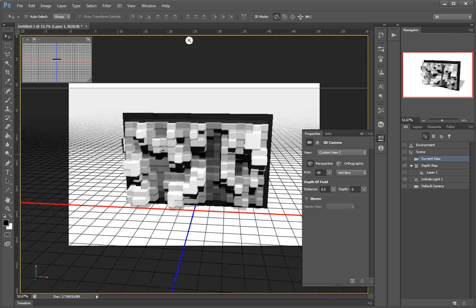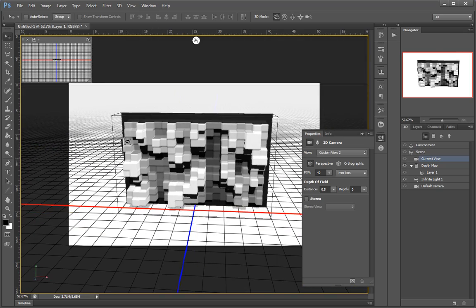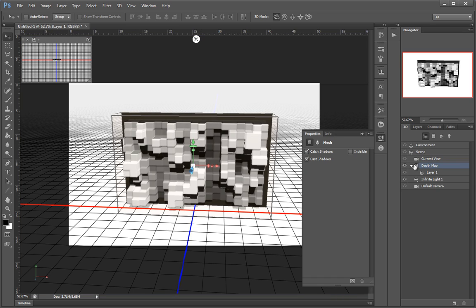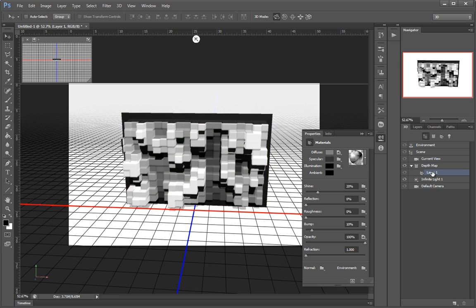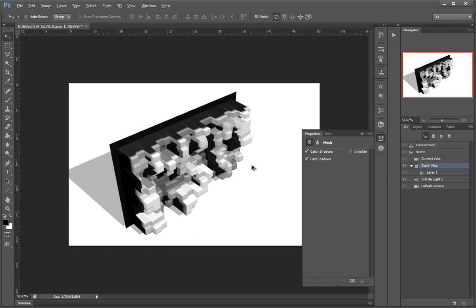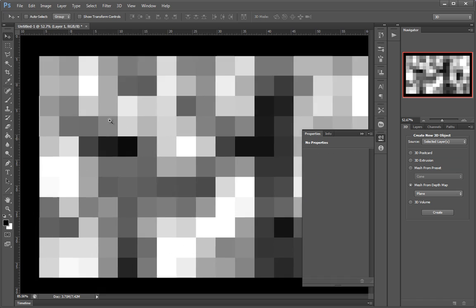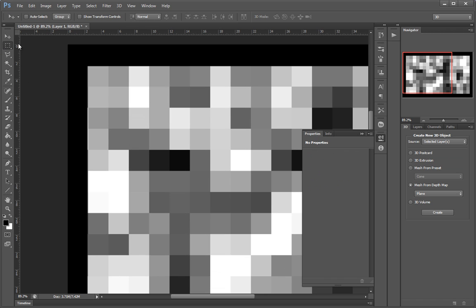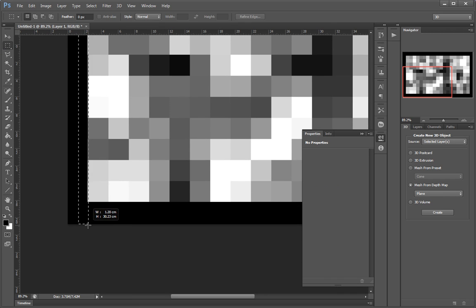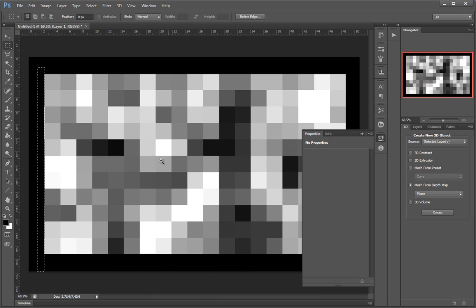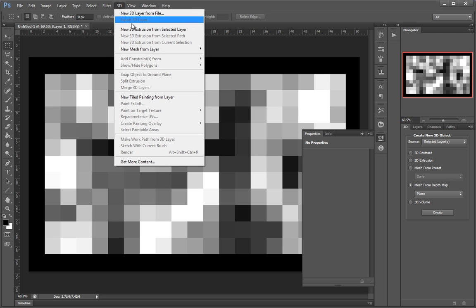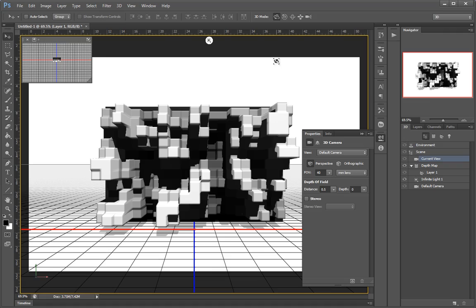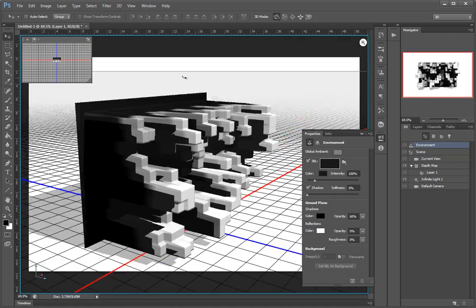I notice I have these extrusions on this side which are probably some leftover pixels. So maybe I should undo this and take care of those as well. The object is okay. I went back to Filter > 3D > New Mesh from Layer > Depth Map > Plane. Much better.